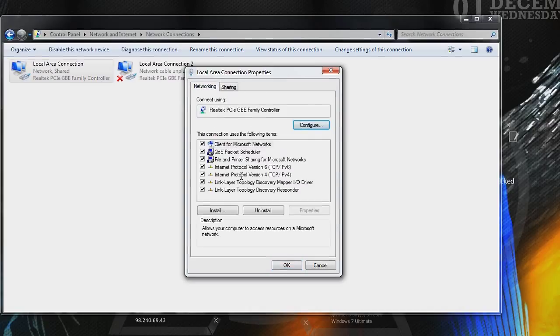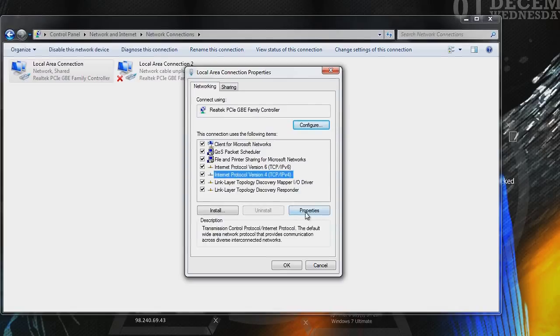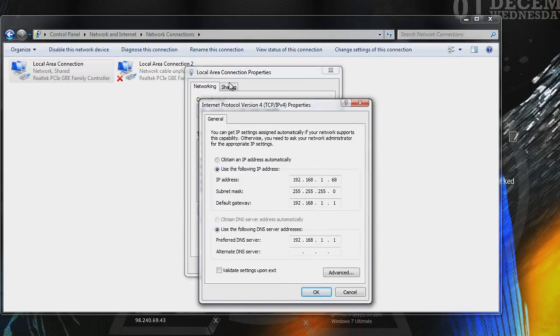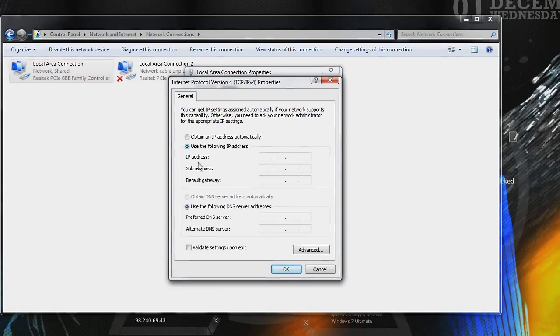Go down, look for internet protocol version 4. Remember that IPv4, which was your IP address you wrote down? Highlight that. Click properties. I've already set up mine. I'm going to click up here, and this is what you should see on yours. Obtain an IP address automatically. We don't want that. We want to use the following IP address. Click that. Right here is your IP address. Use the one you wrote down.